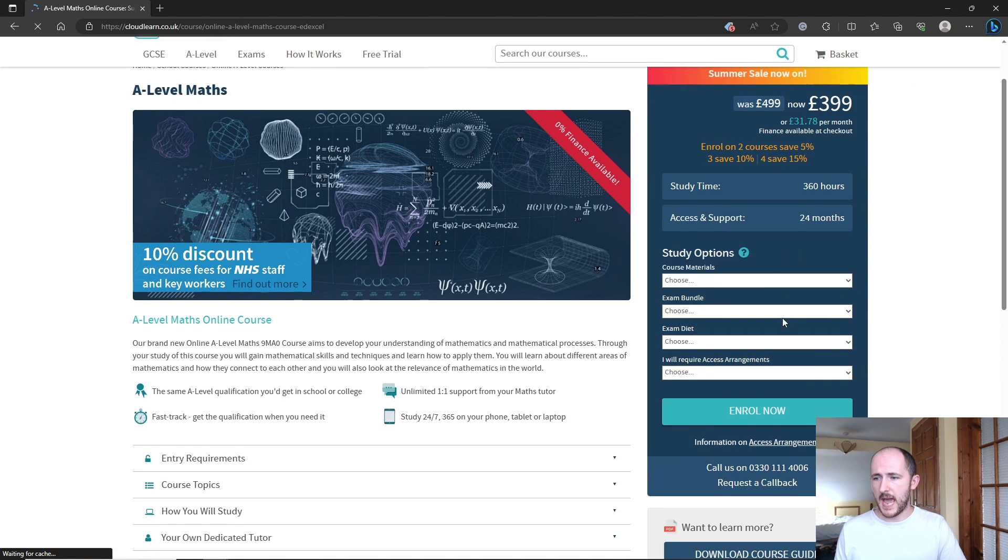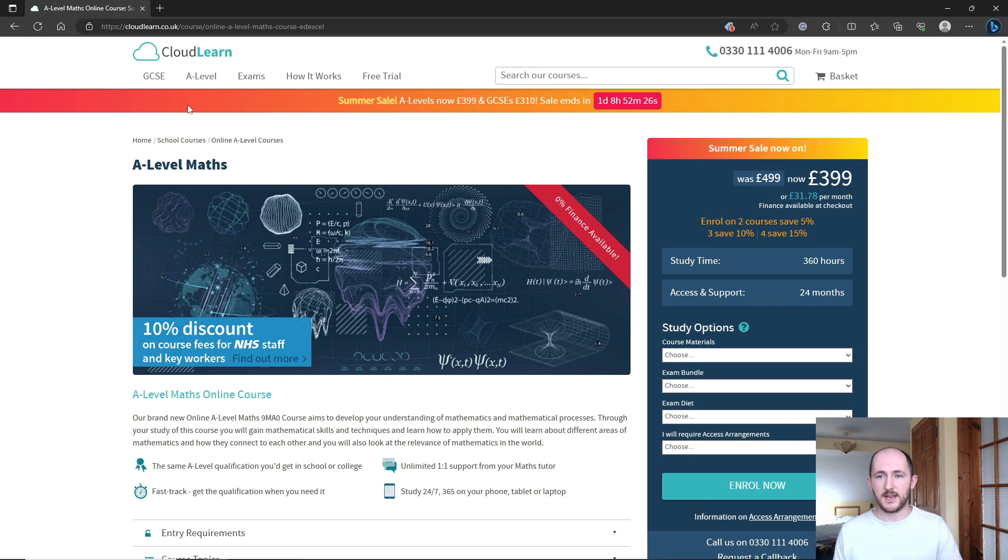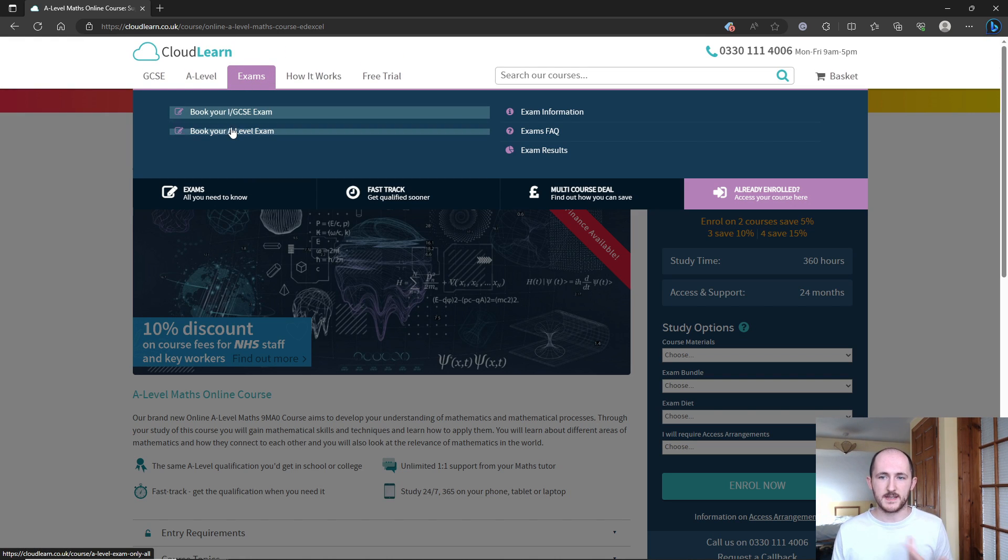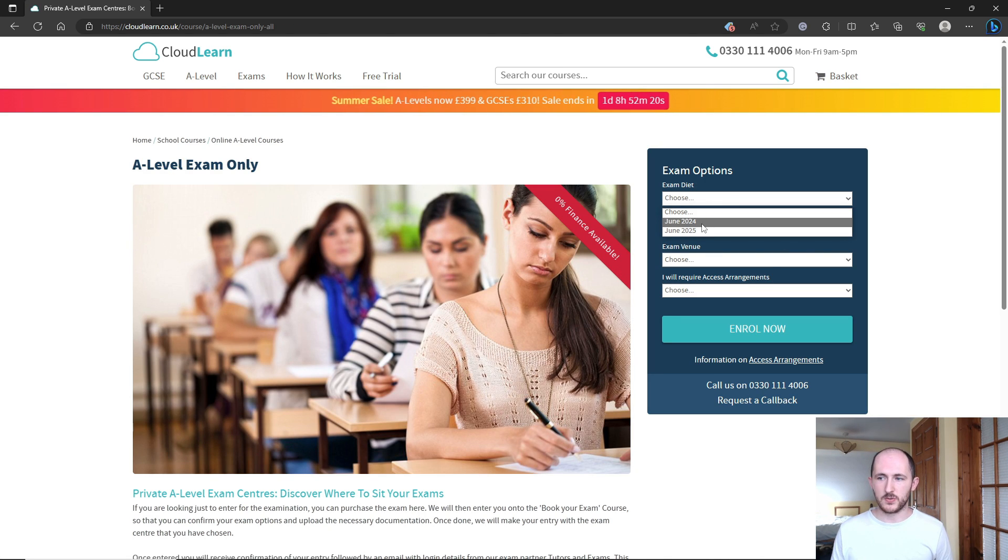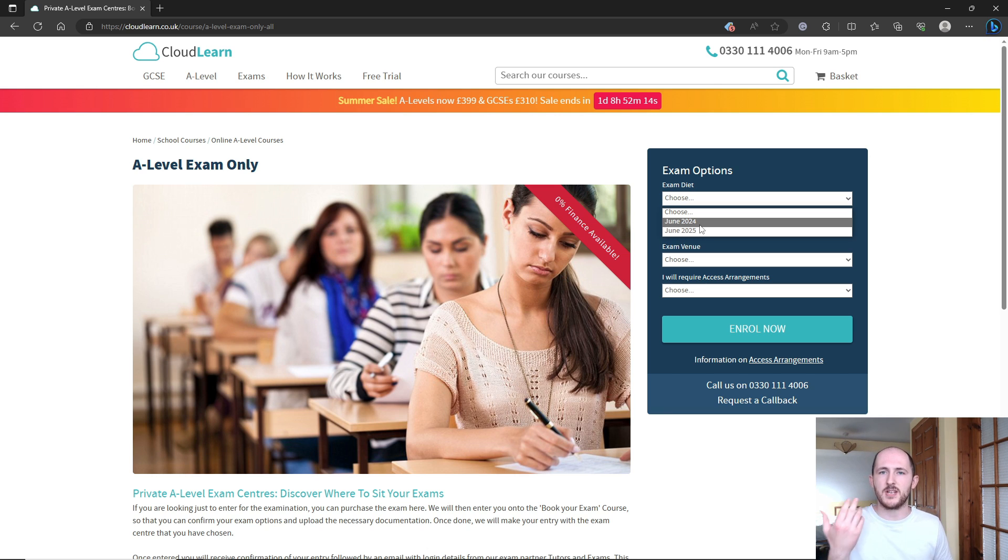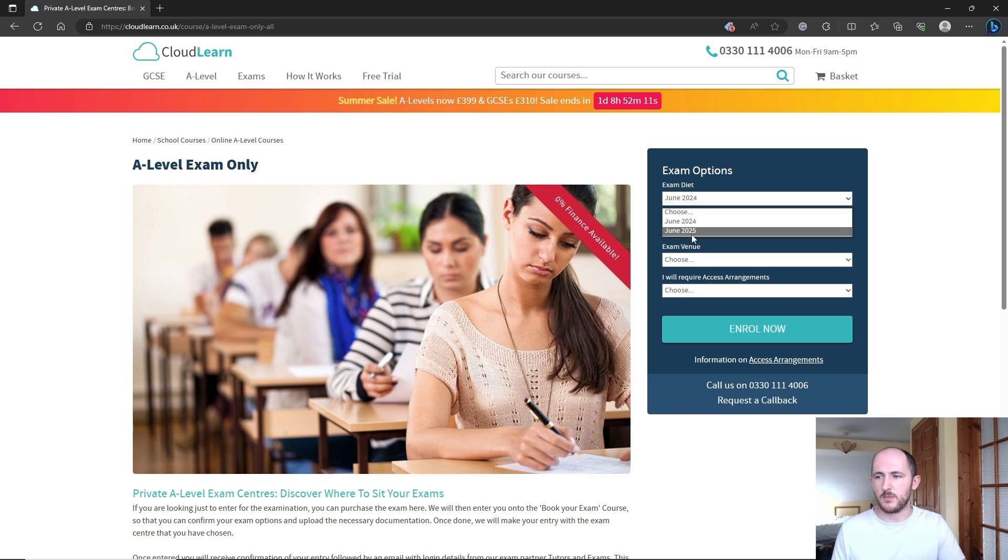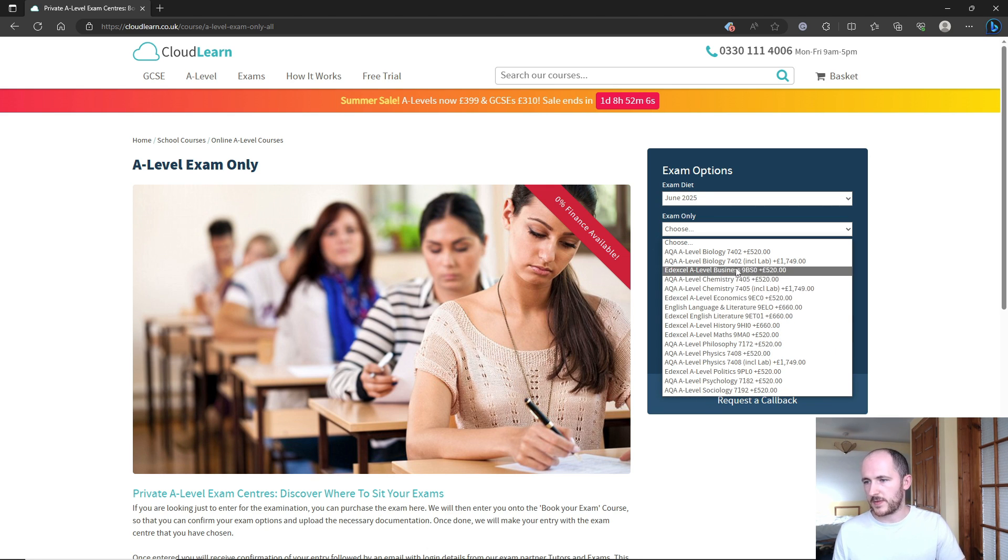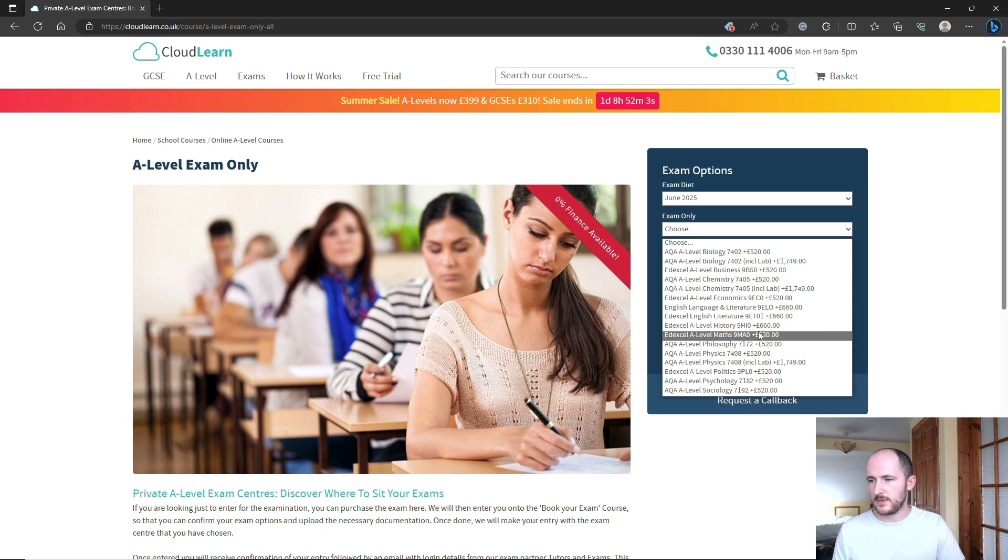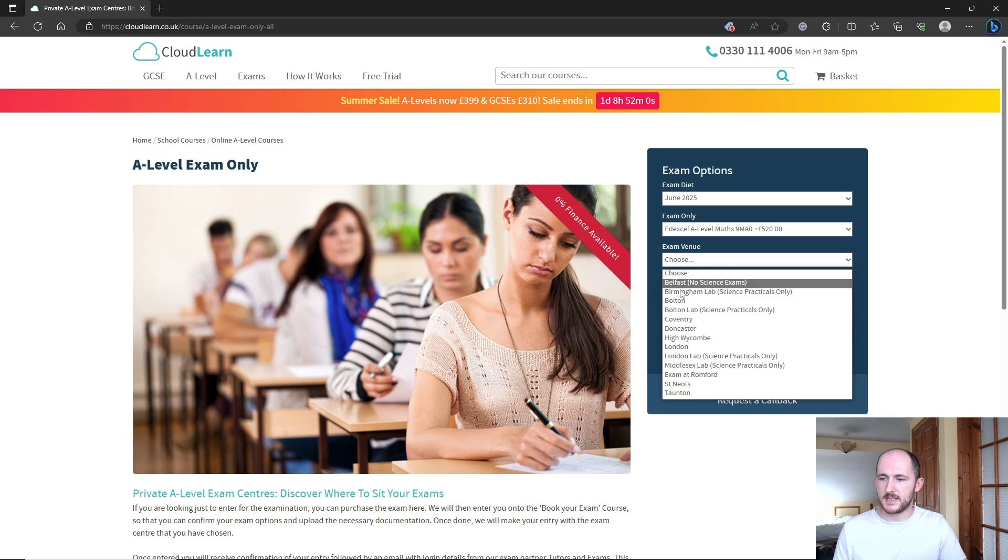Effectively, what you can do is literally just select whichever A-level subjects you want to do and book an exam. If you go to exams, for example, it says 'book your GCSE or A-level exam.' You can choose what year you're sitting it. Normally they only have June sittings; however, some other exam centers do allow November and January sittings. You can choose whichever exam depending on what subject it is, and that will allow you to sit them at your exam venue.